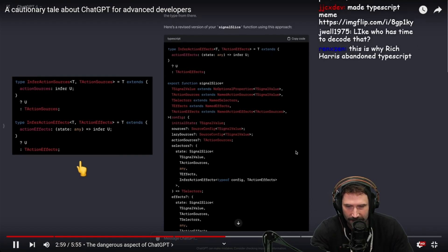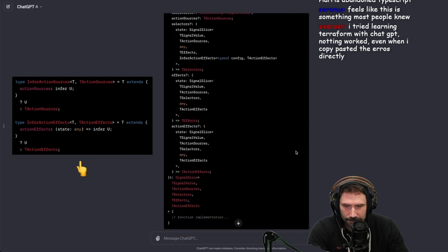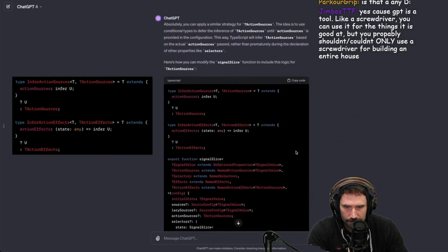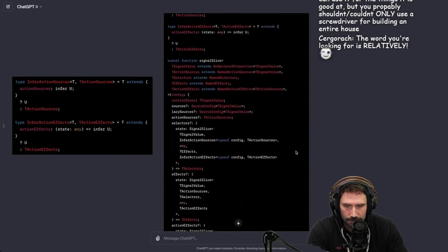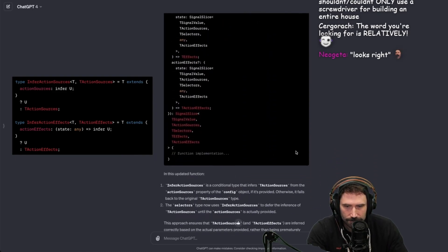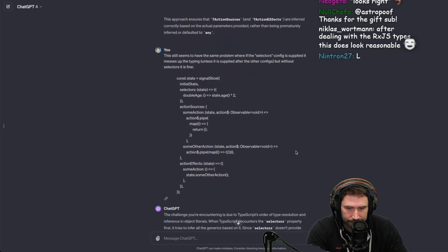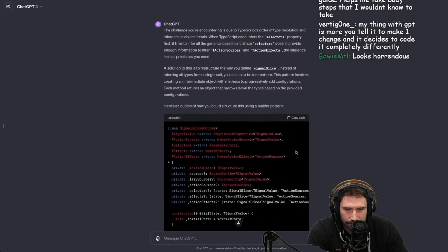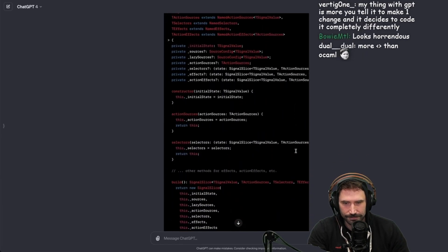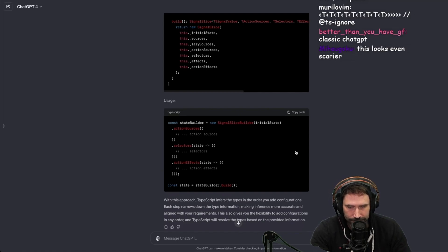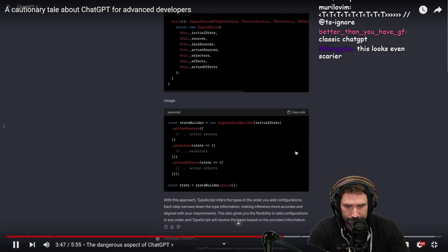ChatGPT gave me a seemingly reasonable answer — it wanted me to create these utility types. The term 'reasonable' is hilarious because there's a danger you'll get into an infinite tree of exploration down all the wrong paths because you can't guide it properly. The crux of the problem was that the generic types for TActionSources and TActionEffects were being inferred too early. My knowledge of advanced TypeScript wasn't strong enough to know at a glance if this was going to work, but it looked promising. It didn't work though. So I pressed ChatGPT more, and as is commonly the case, it suggested sweeping changes — switching to a class-based approach using a builder pattern that would completely change the public API.